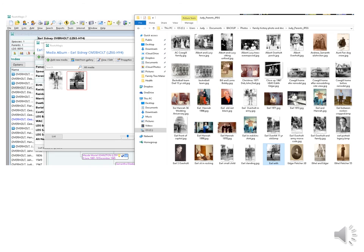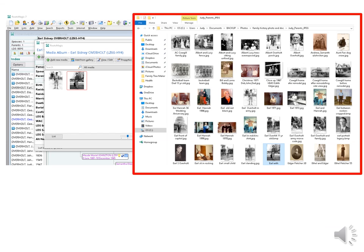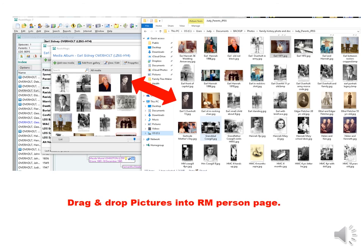One more miscellaneous thing that I found quite nice and that is adding media. I just brought up my file from my computer that had all my family photos on it. And I was able to drag and drop tons of pictures into my person page in RootsMagic in just a few seconds. If I had a large manuscript or journal, I could also drag and drop it into this media file just as quickly.